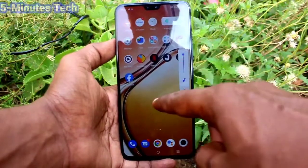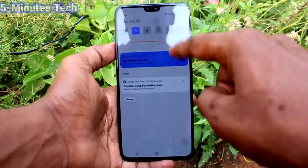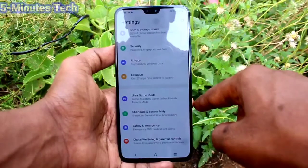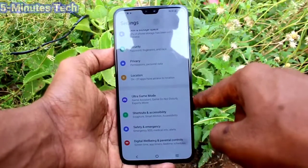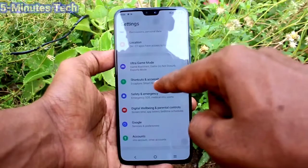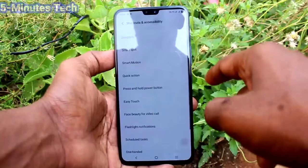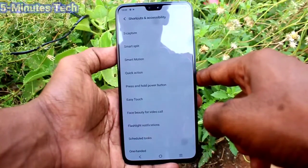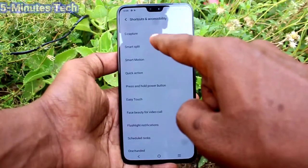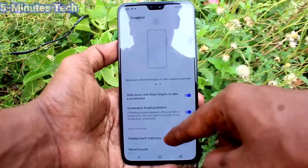Just go to the notification area and go to the settings of the phone. Go to settings here and click on Shortcuts and Accessibility. Now click on S Capture — click on S Capture, the first option here.